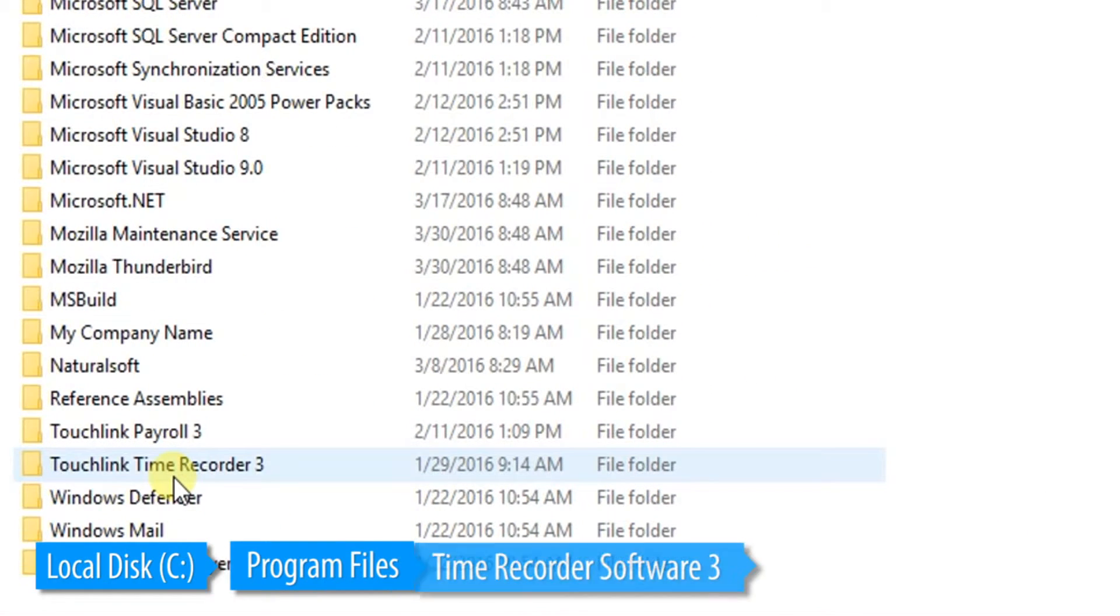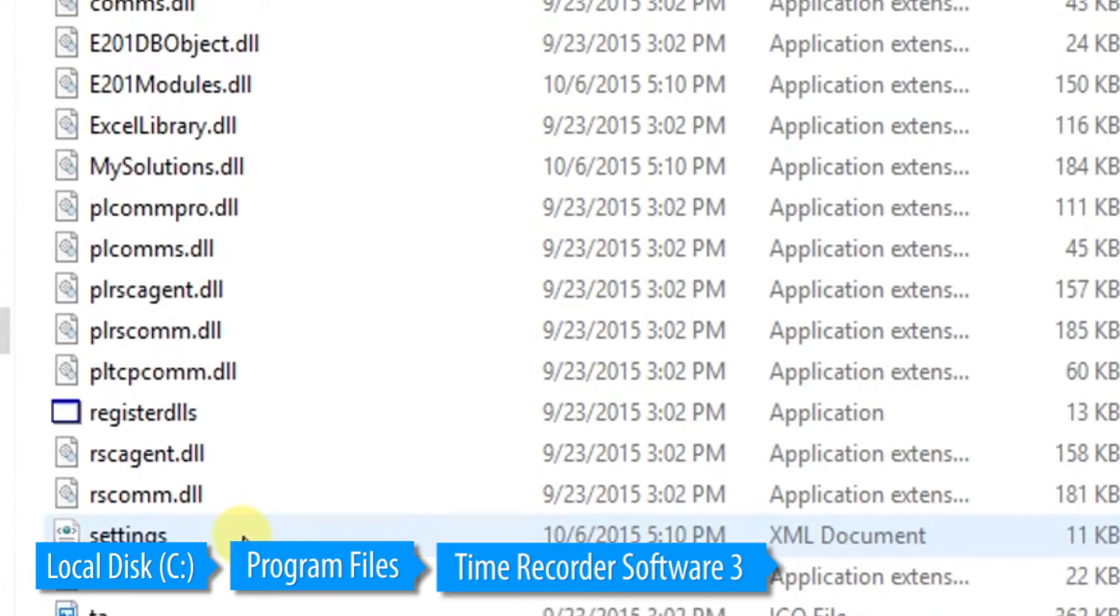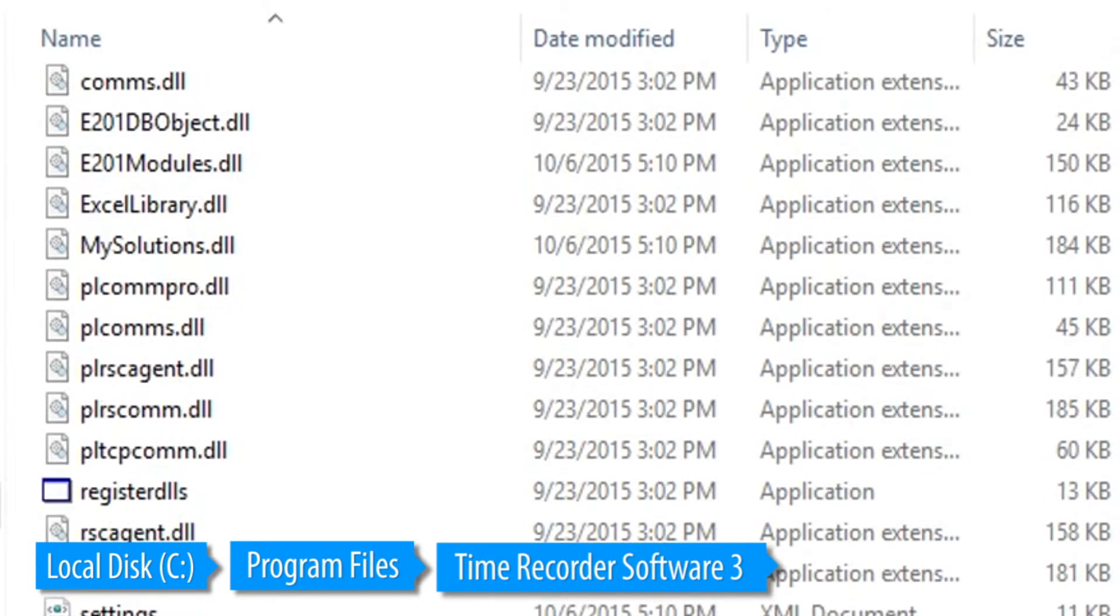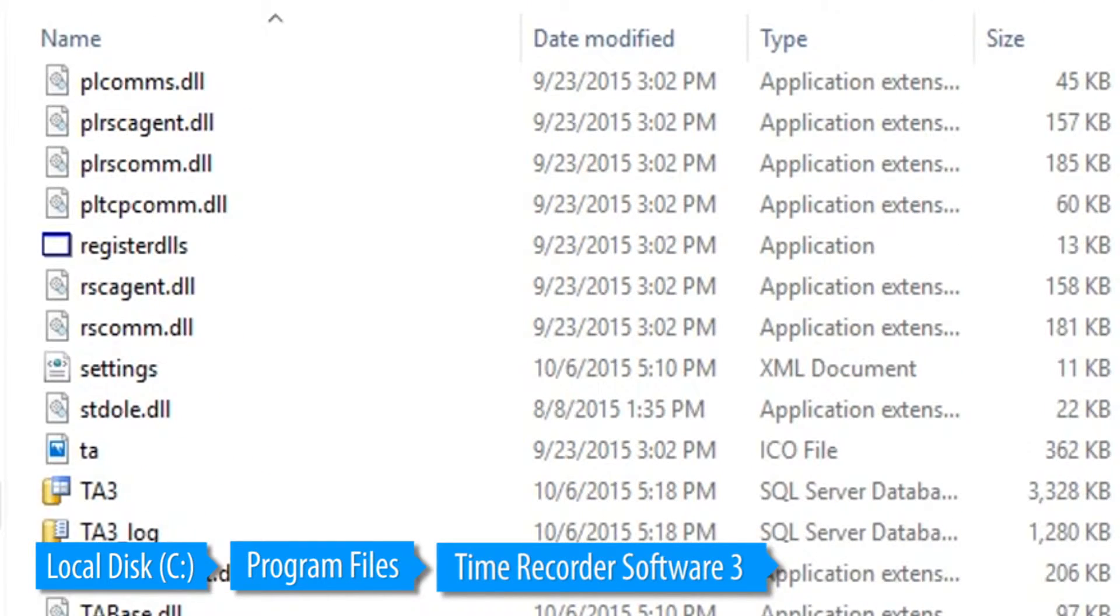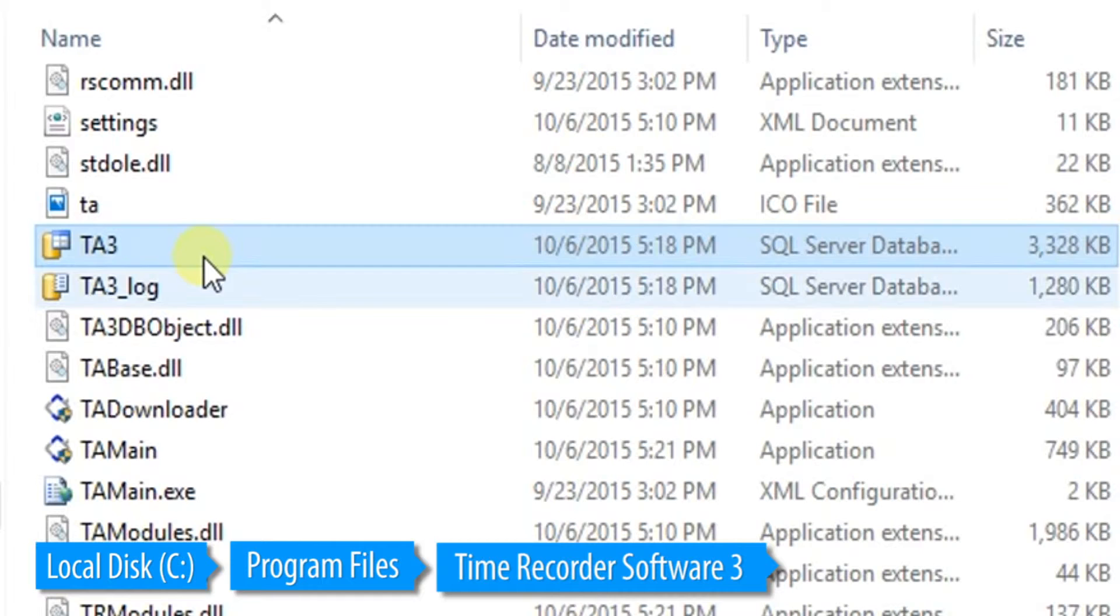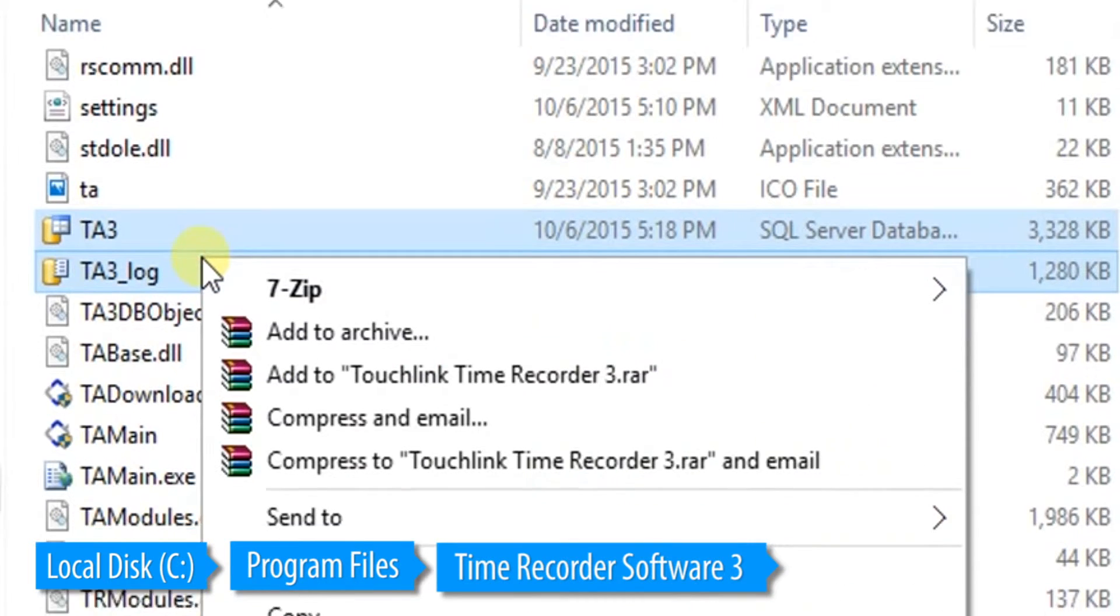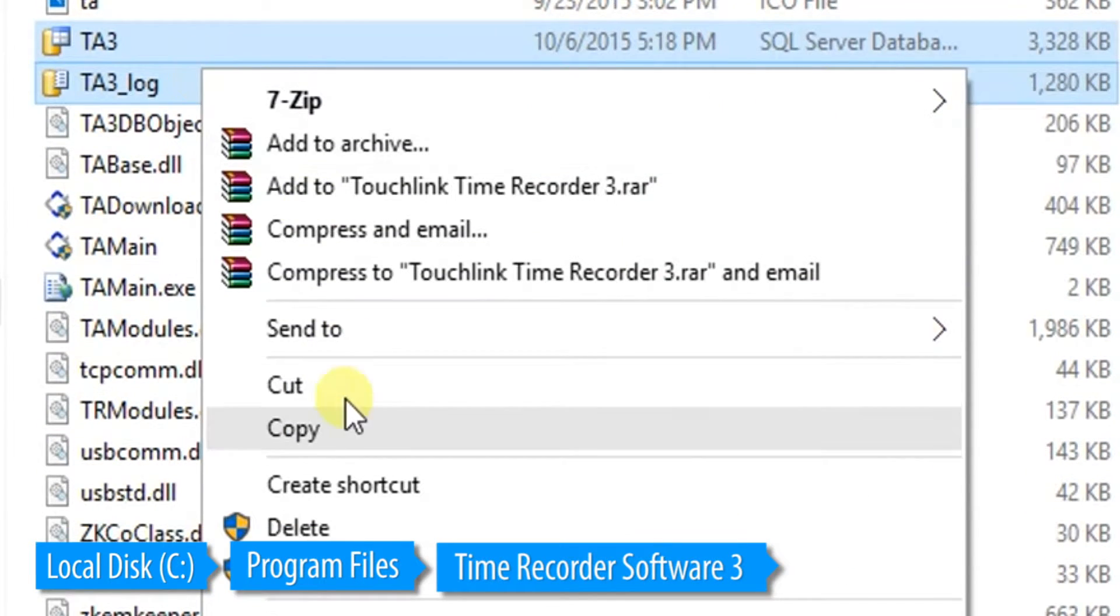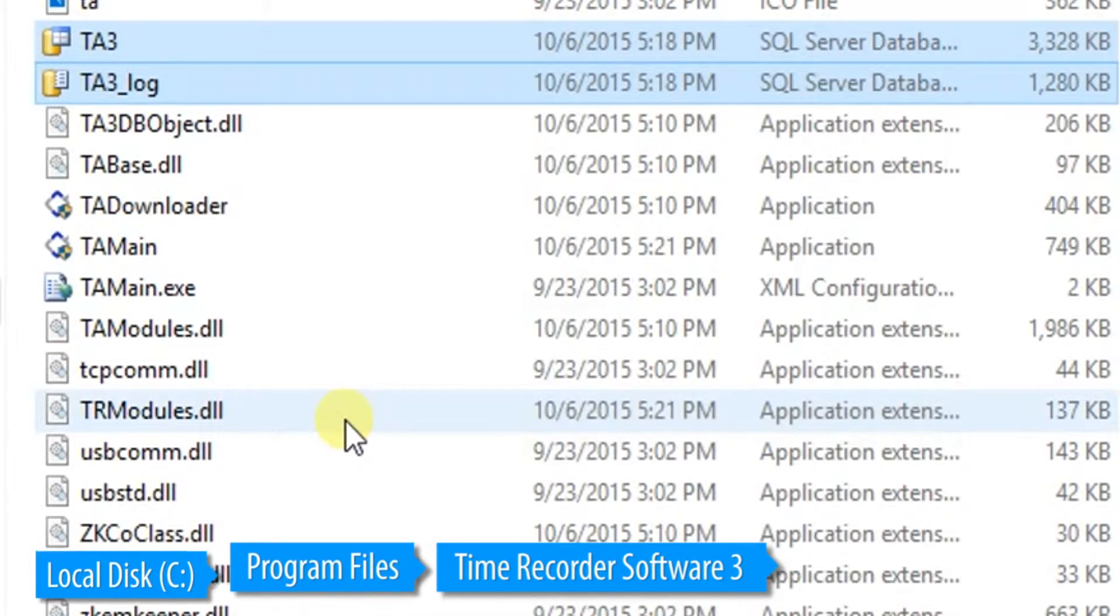Open the Time Recorder Software 3 folder, then copy the TA3 and TA3_log file and paste it to any backup drive.